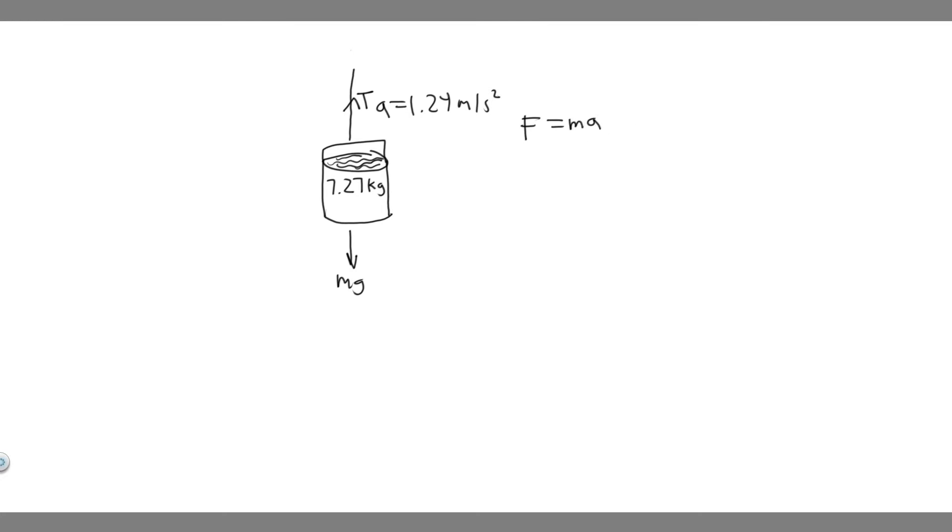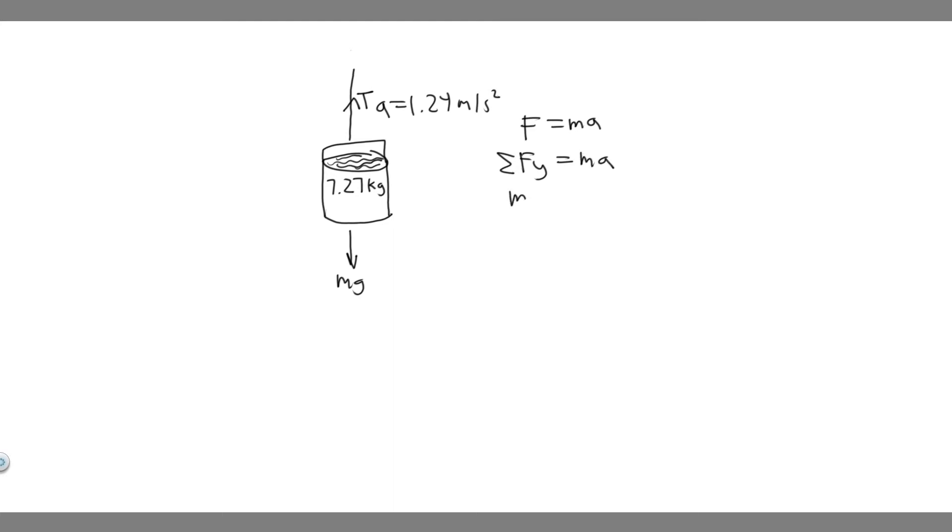So what we're going to do is find the net force in the y, and you do that by taking the sum of the forces in the y. So the sum of the forces in the y, which is the net force, equals mass times acceleration. So when I say sum of the forces, that just means add the forces up in the y direction.